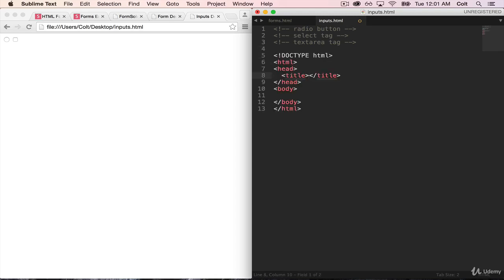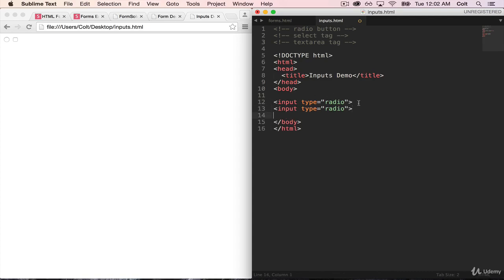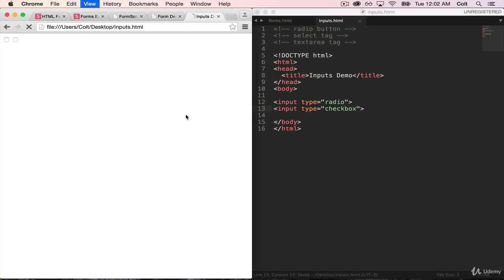So I'm going to start, of course, with our standard HTML boilerplate. Go ahead and add in title. Save that. And let's go ahead and add a radio button. So it's just input type equals radio. And I'm going to duplicate it. And I'm going to give the other one type equals checkbox, just so you can see them side by side. So this is a radio button right here. I cannot turn it off once I've selected it.